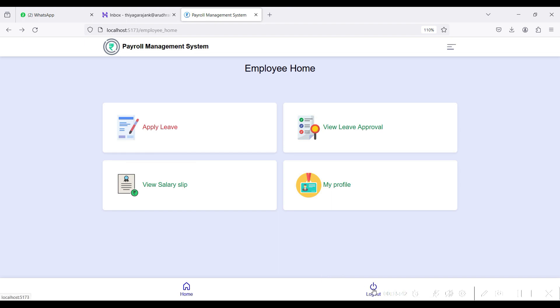These are all the modules of the payroll management system web app. Thank you for watching. Have a nice day.